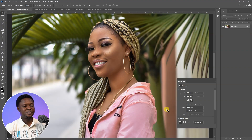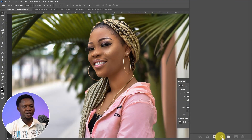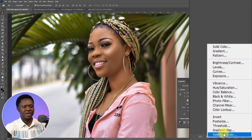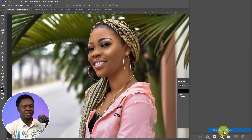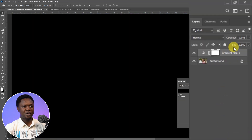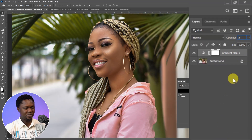Let's get into it. This is the image we are going to be using. You have to click on the adjustment layer icon and choose Gradient Map, then go to the opacity here and change it to 30 percent.